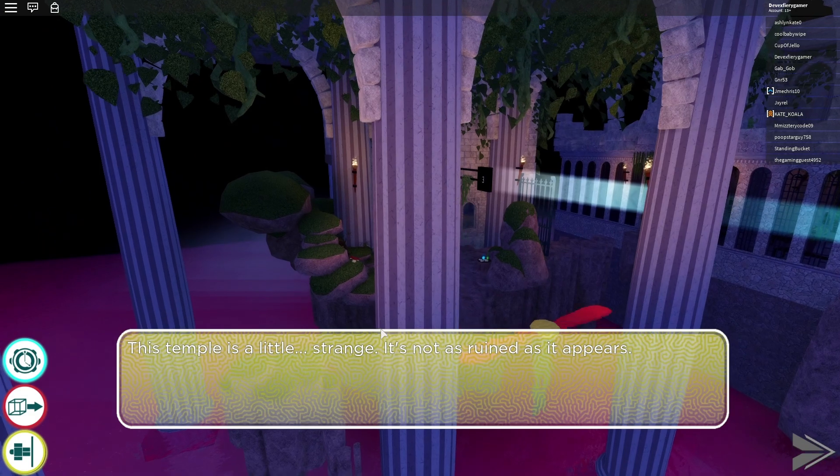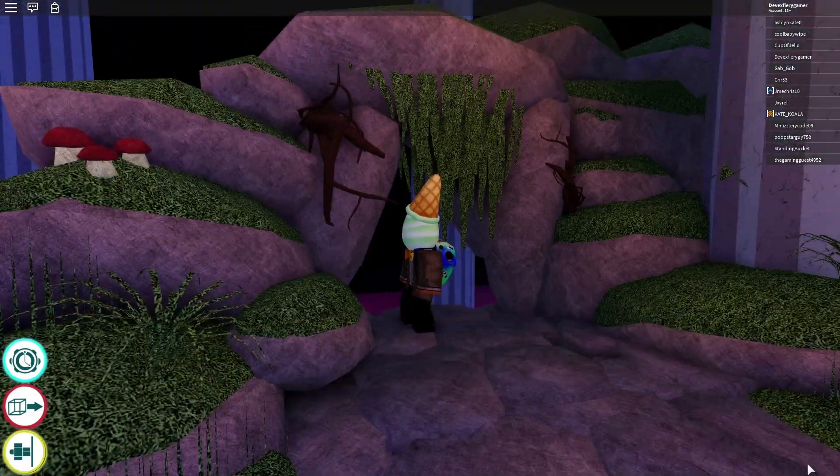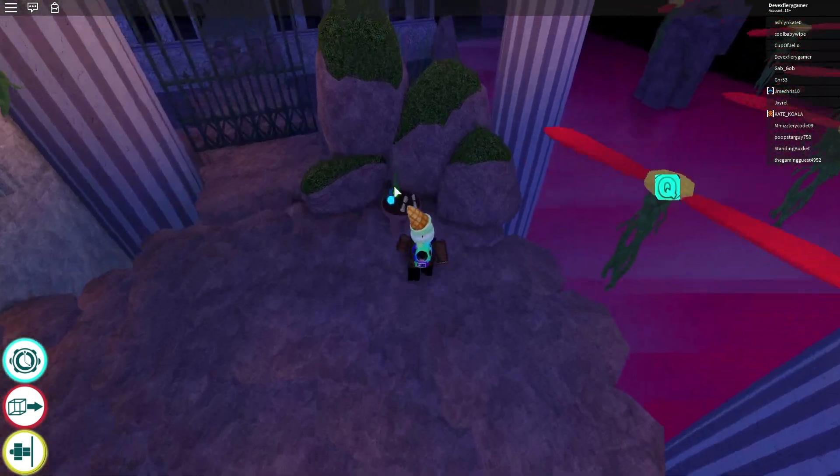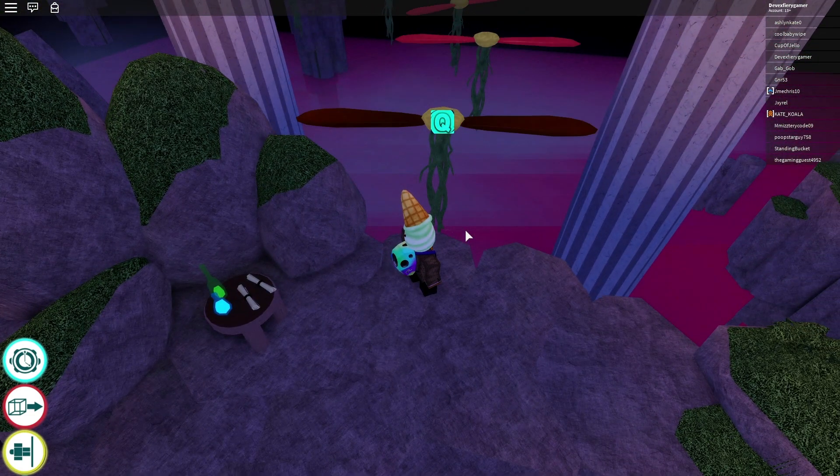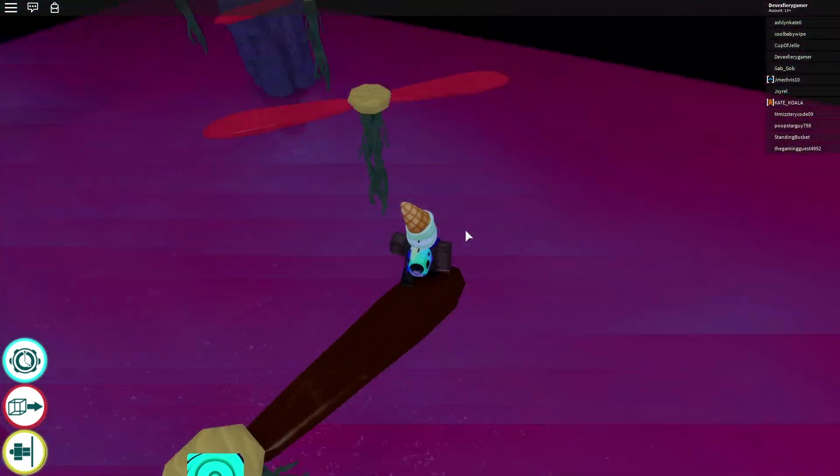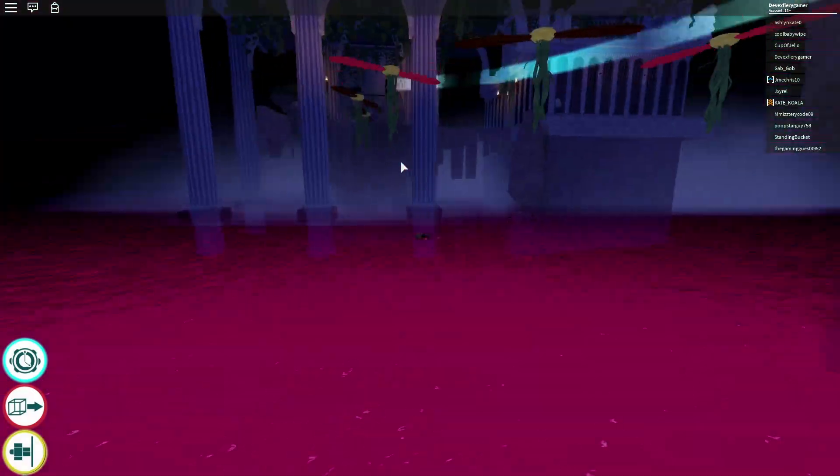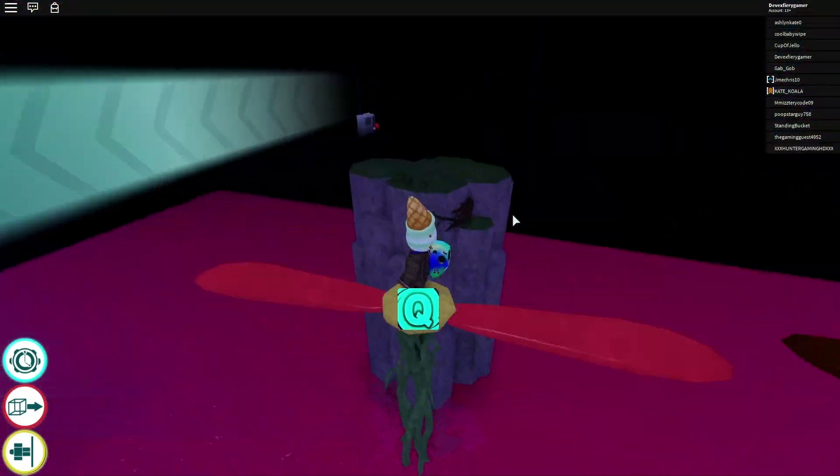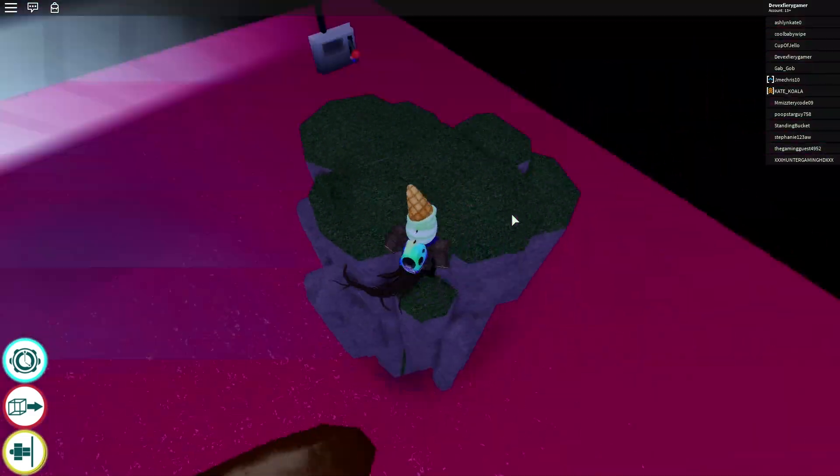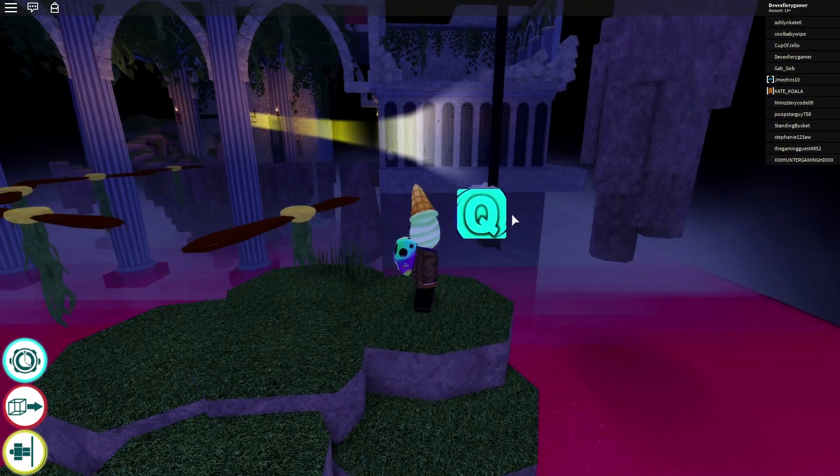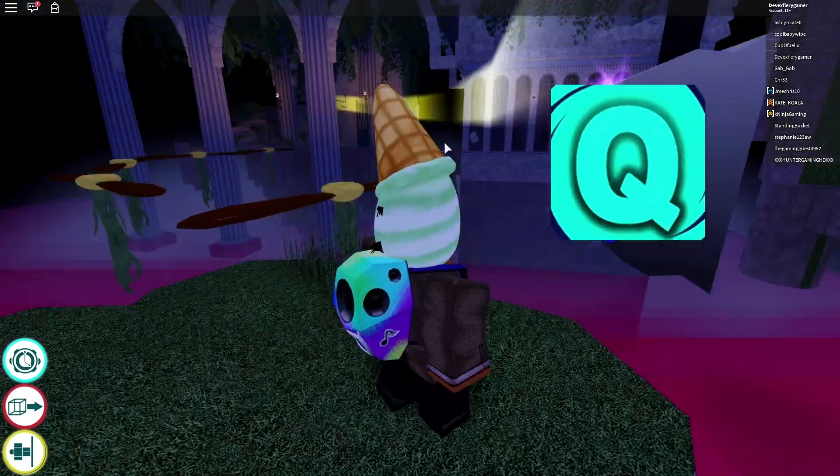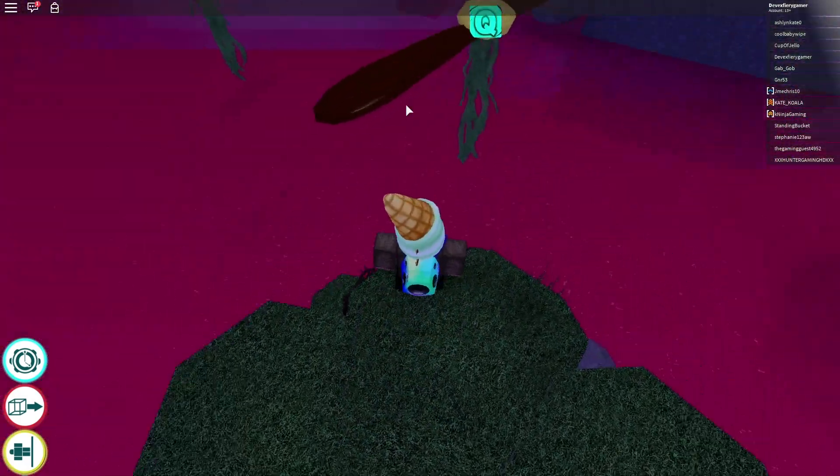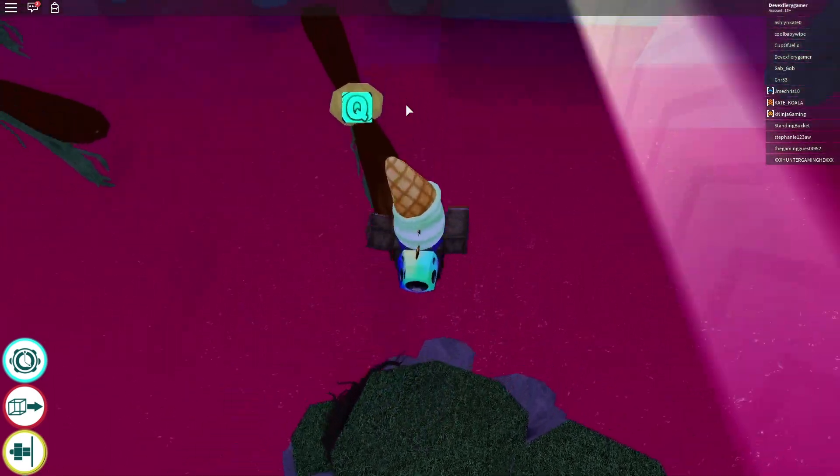This temple is a little strange. It's not as rude as it appears. Yeah. Whatever. Who cares? Probably missed something, but who cares? Like, really? Alright. Slow down time. Nope. That was not the way. So, this is white, right? So, turn this on, basically, and it'll turn yellow. Now, you kind of have to go back and do all that.